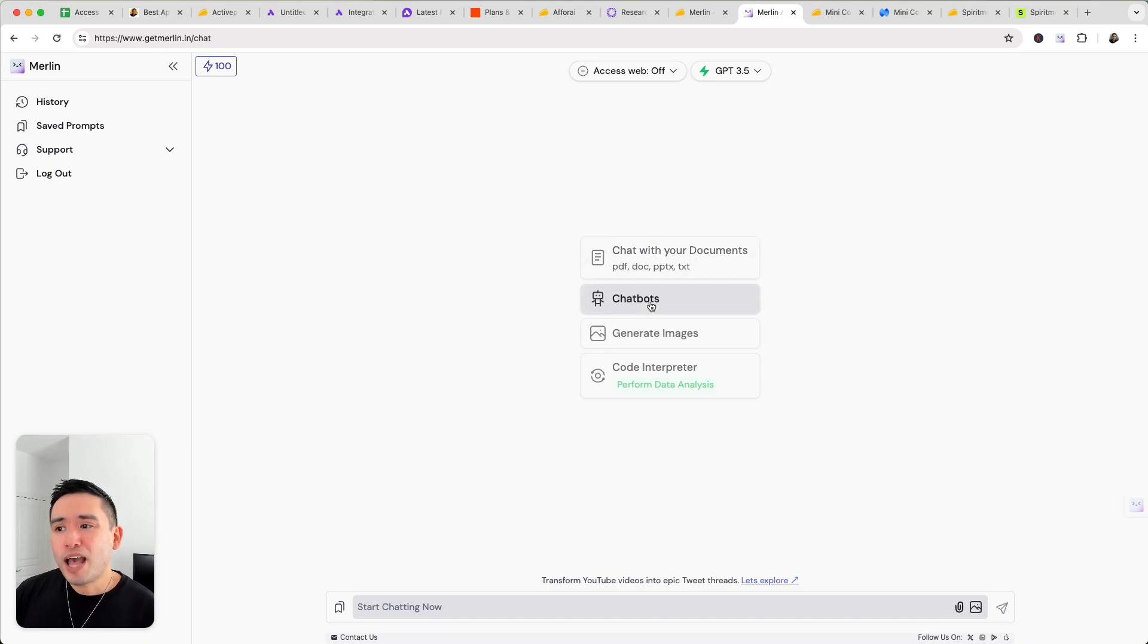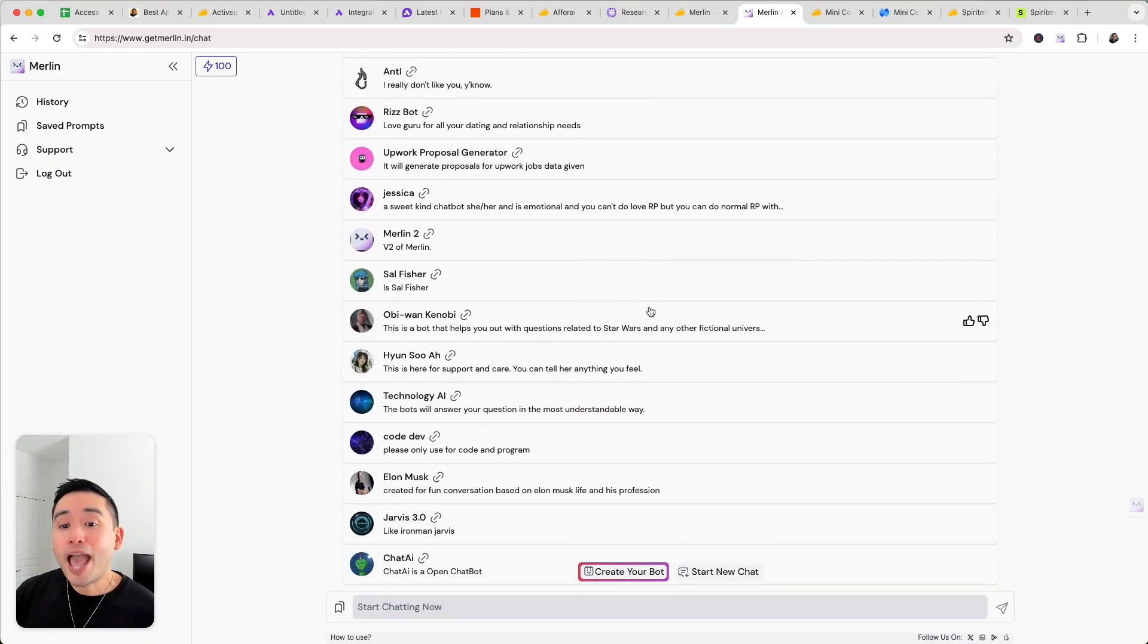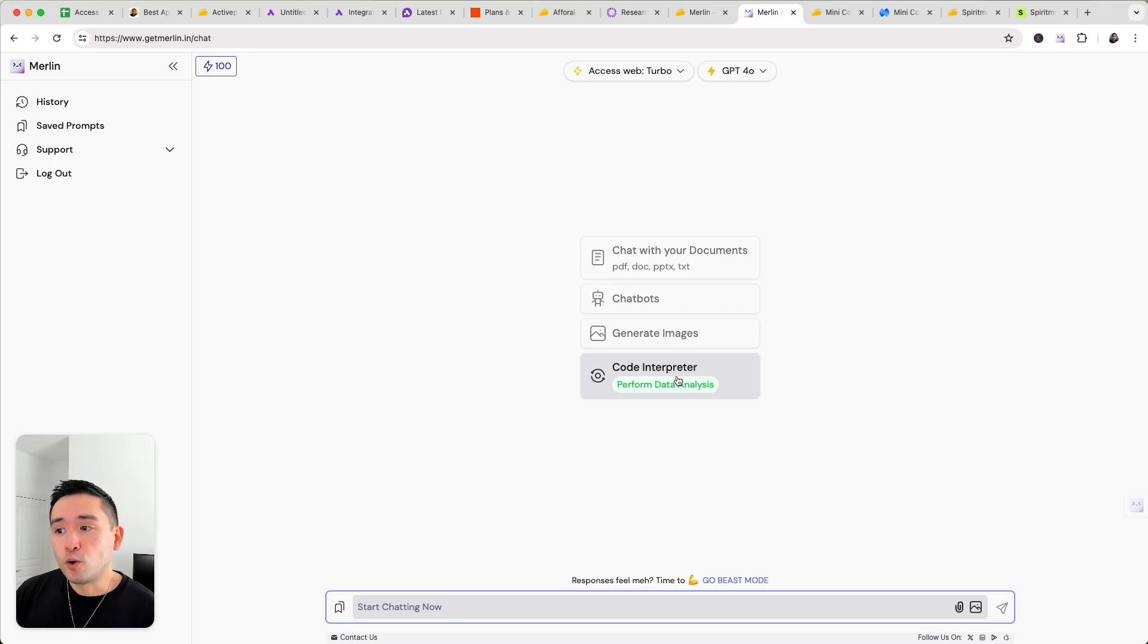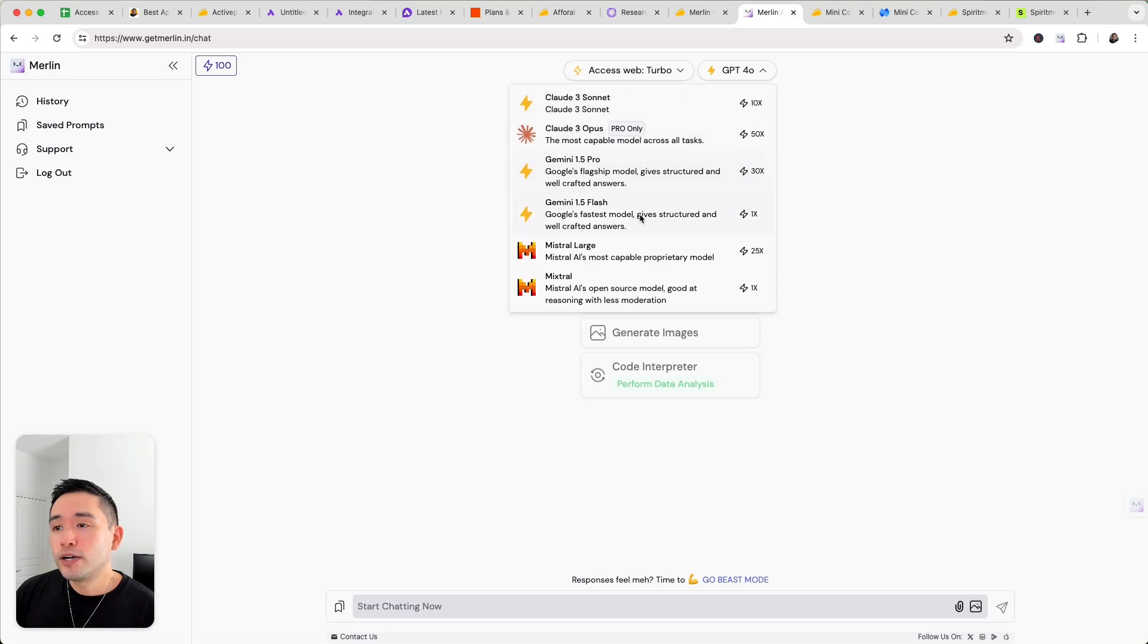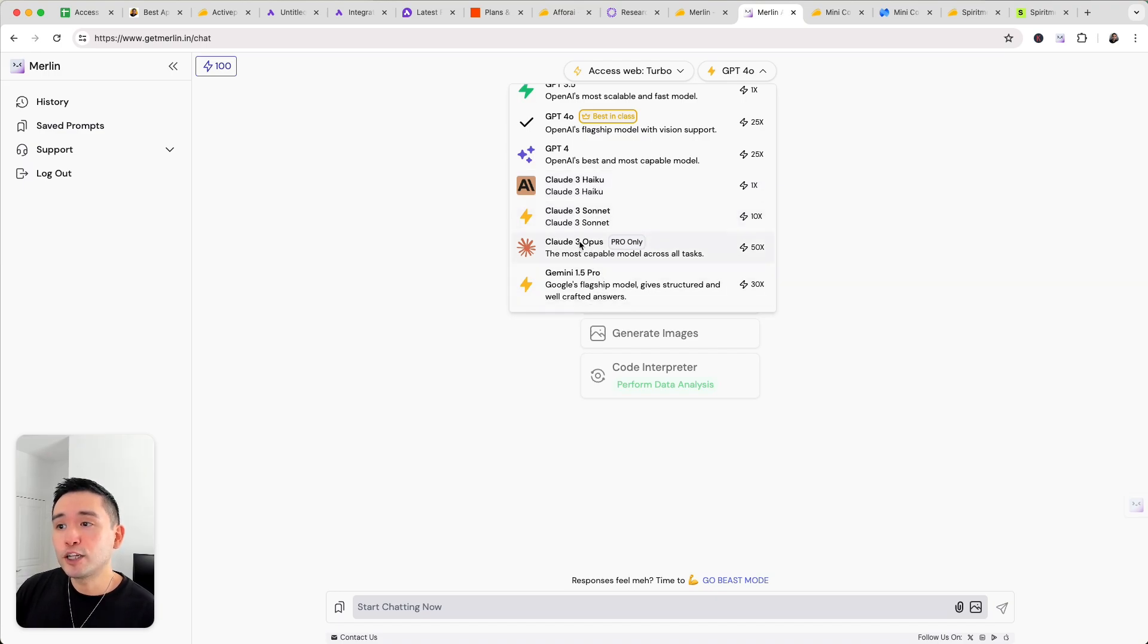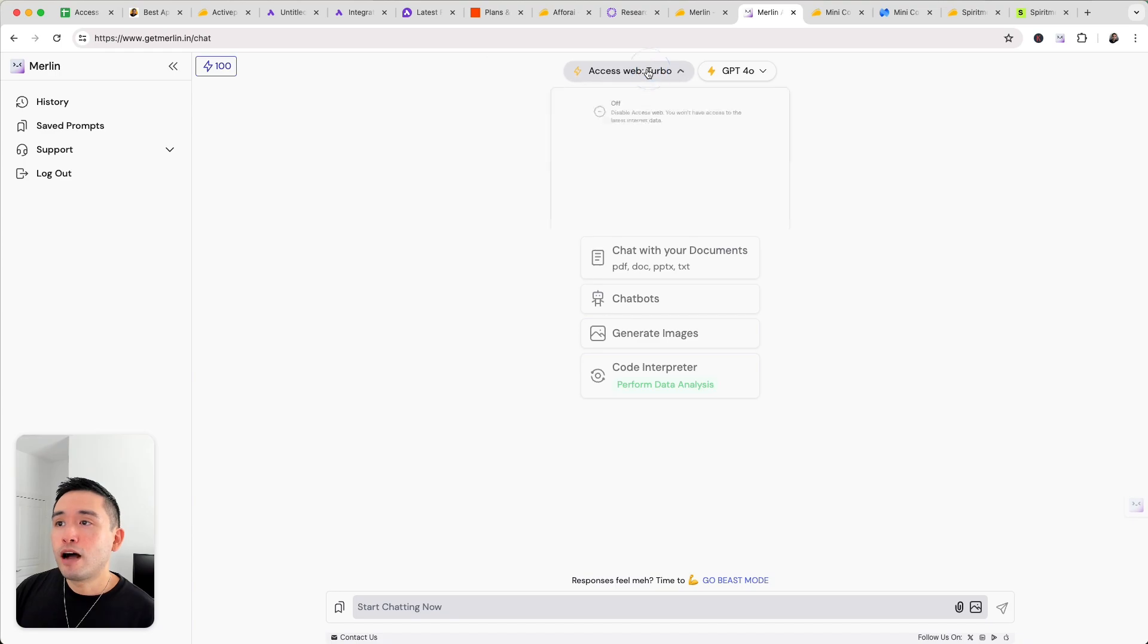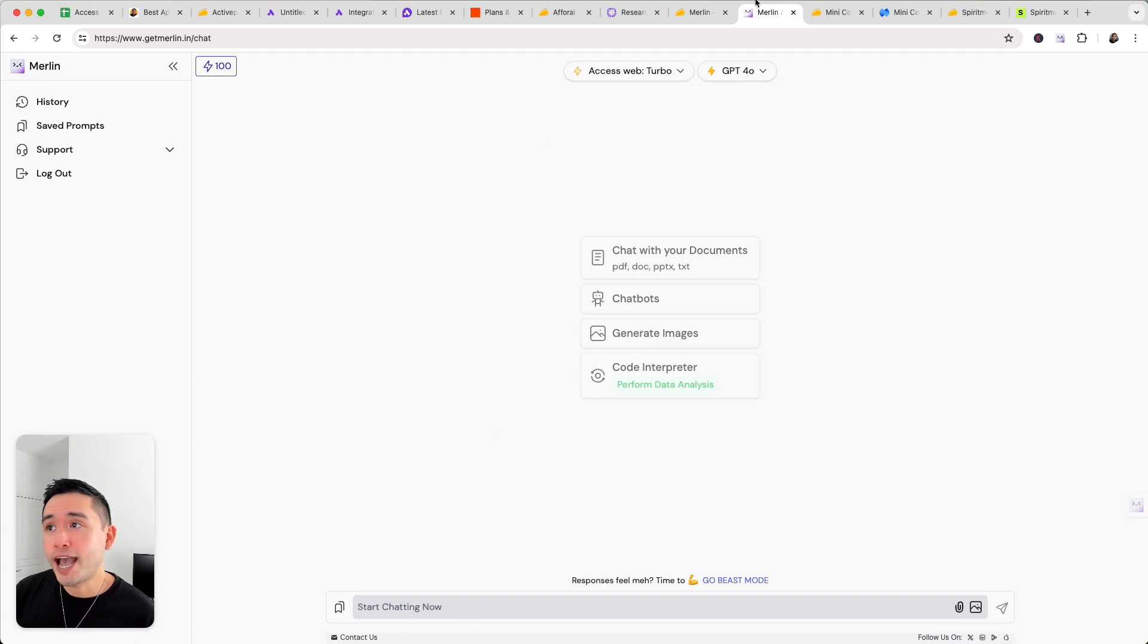Now you also have chatbots as well you could create your own bot. So add information to it and you can chat with your own chatbot and you also can generate images. They also have a code interpreter. Now in terms of the large language models these are all of the ones that are available right now including GPT-4o and also Claude 3 including Opus and Gemini Pro and Flash. Now Merlin also allows you to access the web as well. So it's similar to a Google search whenever you are chatting.